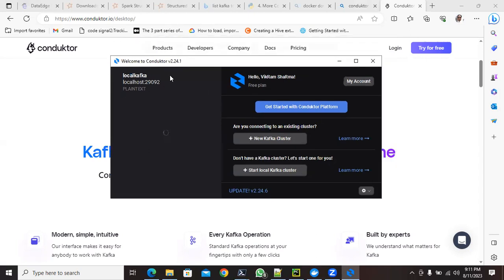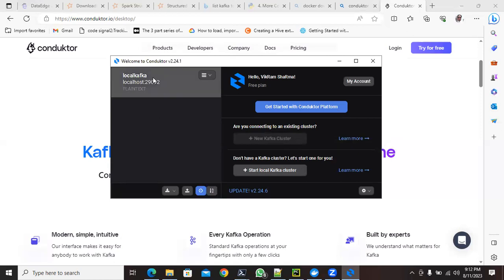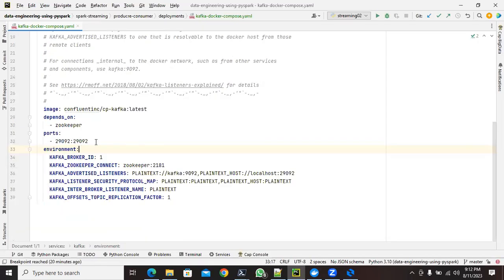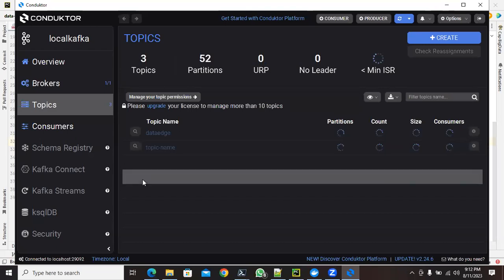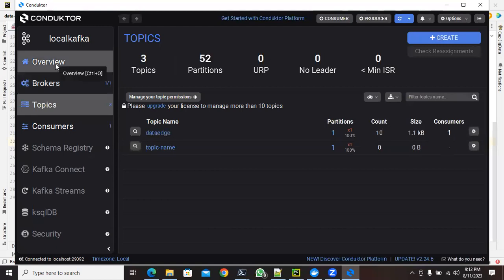Once Conductor is loaded, you won't find any cluster initially. Click on 'New Kafka Cluster', then provide the host as localhost and the port. If you downloaded the YAML file from my GitHub, use the default port. Conductor is a very nice tool to visualize your Kafka. I've created two topics and it shows the details.